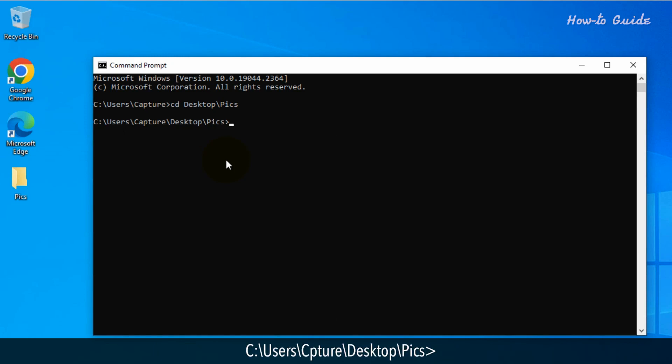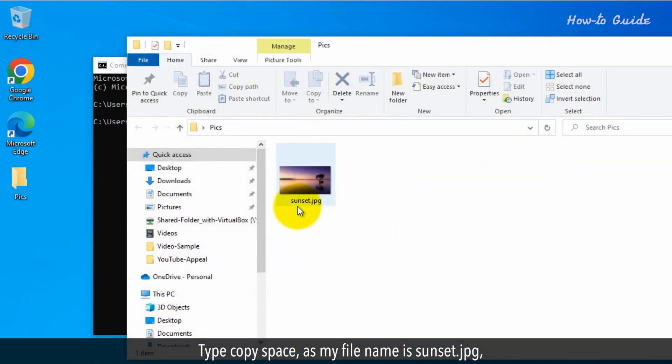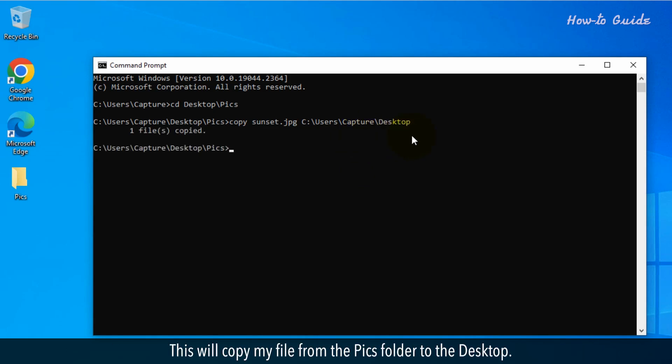c colon backslash users backslash capture backslash desktop backslash pics. Type copy space as my file name is sunset dot jpeg, so I will type sunset dot jpeg space c colon backslash users backslash capture backslash desktop and press the enter key on my keyboard. This will copy my file from the PIX folder to the desktop.